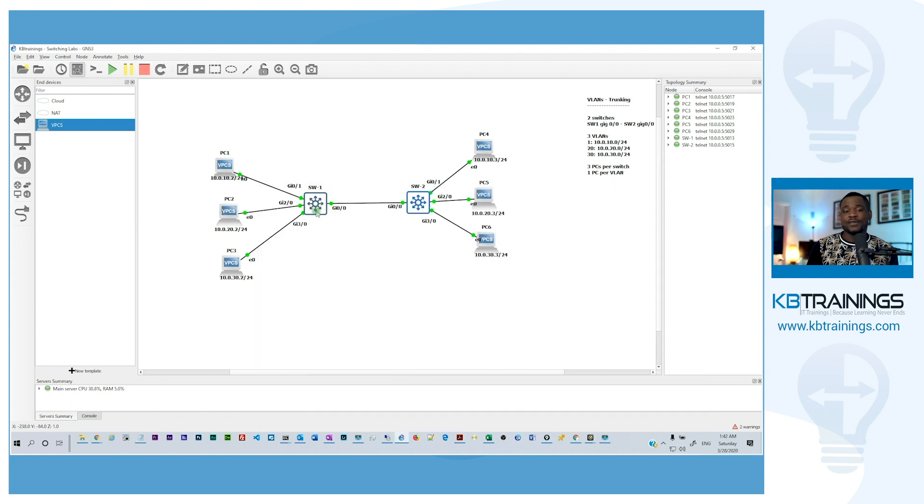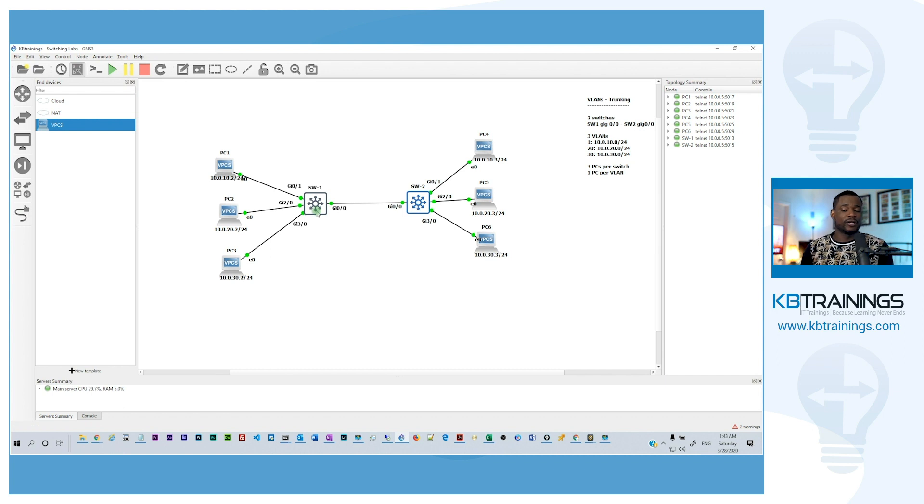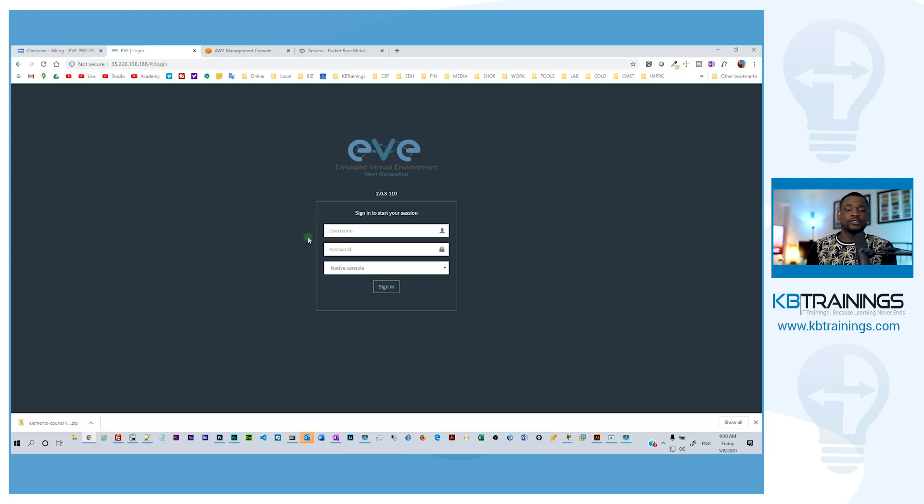If you look at the past videos, I always used GNS3 and it was just so great. So what are the reasons why I switched from GNS3 to EVE-NG?